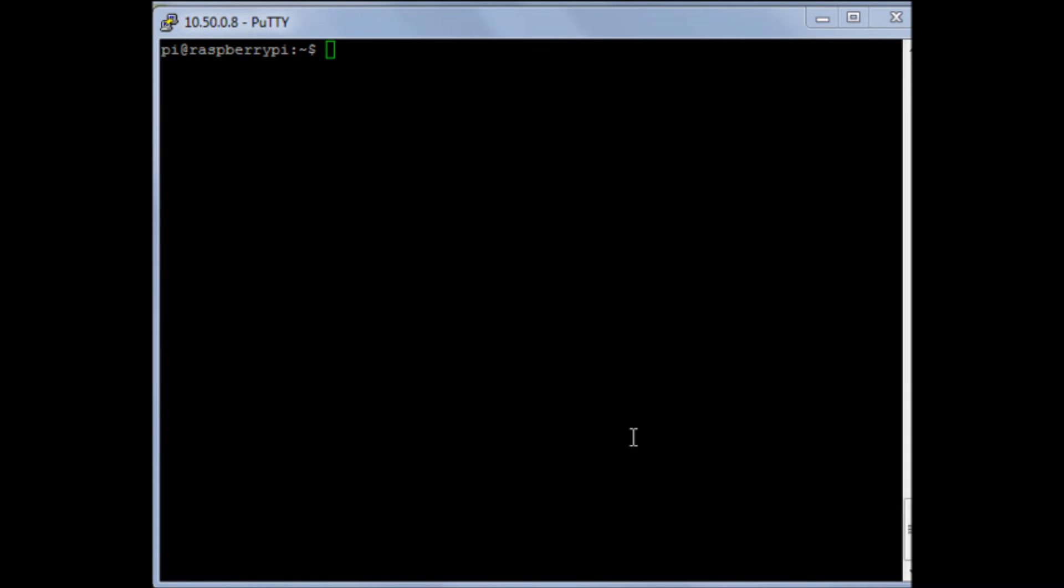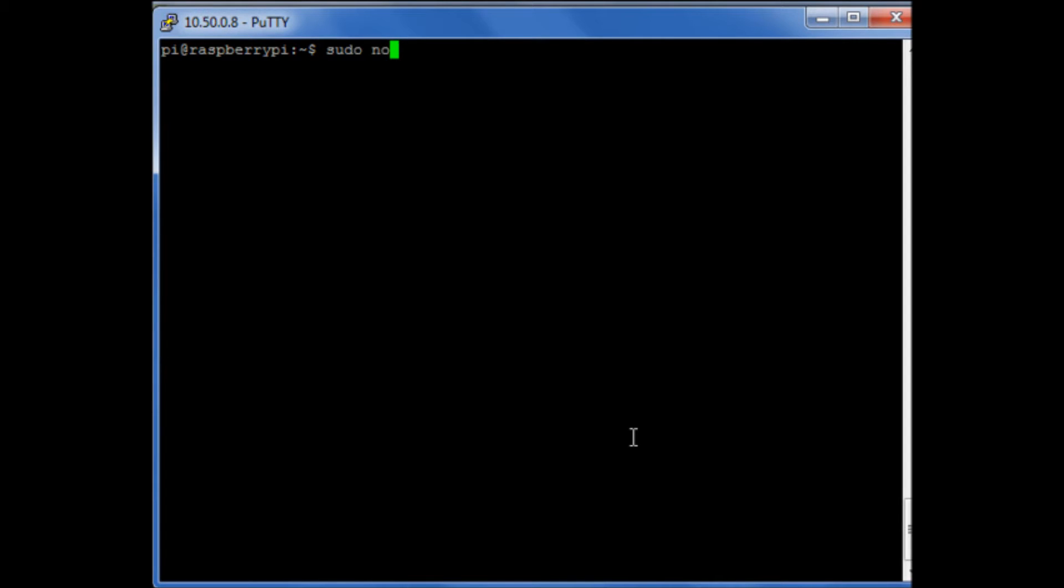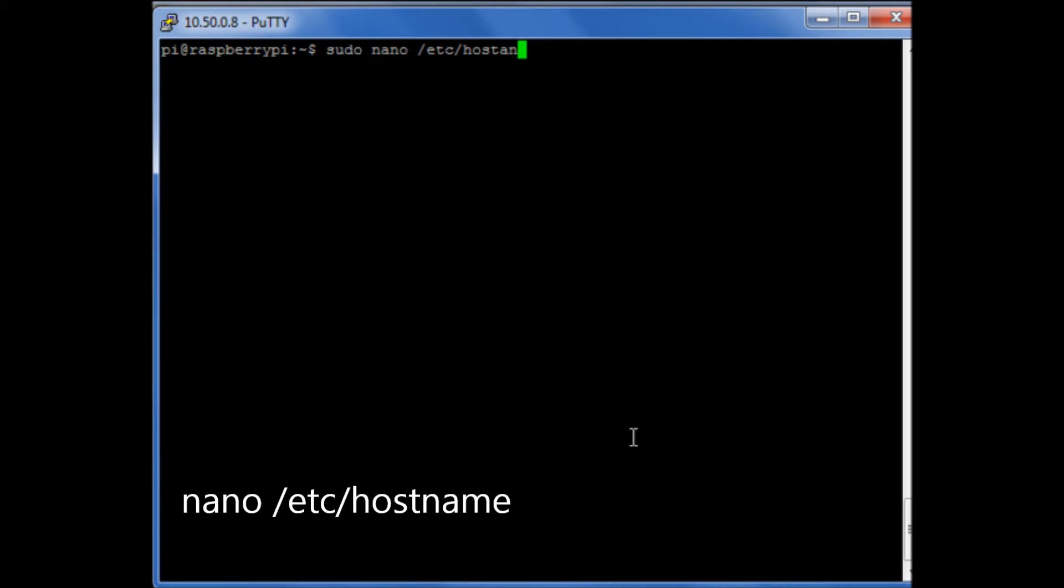Okay, so one of the system parameters I want to change is the hostname of my Raspberry Pi. What I'm going to do is use sudo and nano to edit a file /etc/hostname.